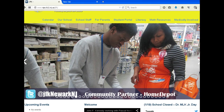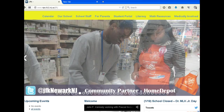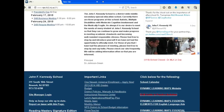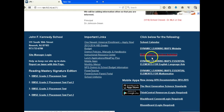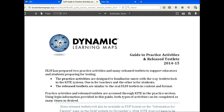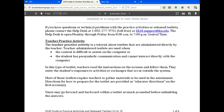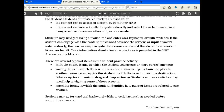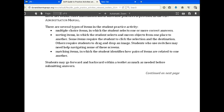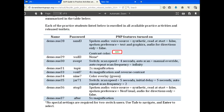If you're on our website to access the testlet, scroll down to the bottom and here — highlighted in red — is the DLM guide to practice test. Click on that link. A PDF is embedded — save it to your desktop and save it for later.